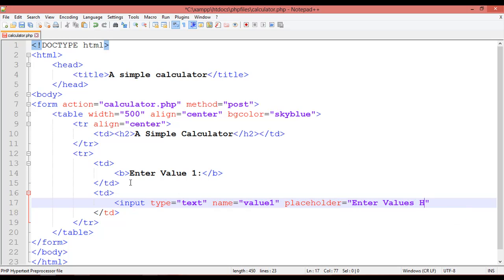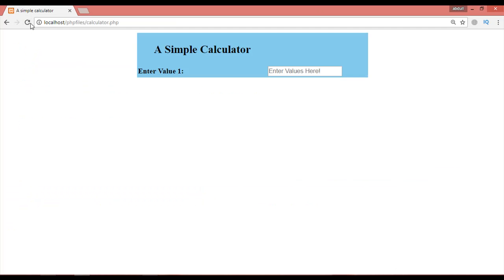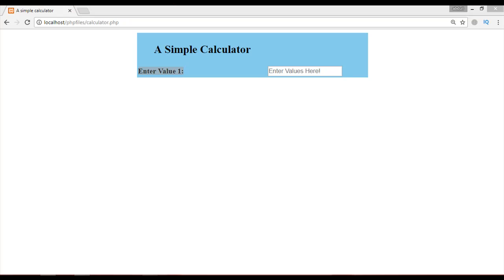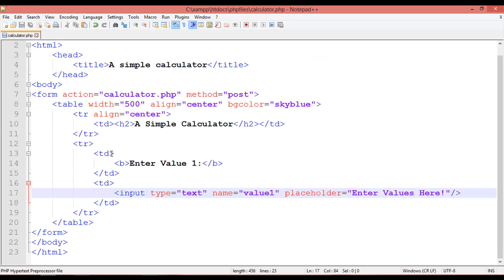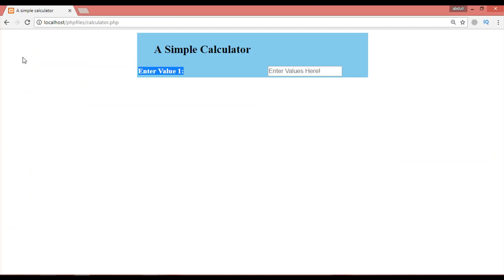Save this and go to your browser and refresh. You can see a text field is appearing. I want the text to be on the left side, so come back and set the align attribute equal to 'right', save, and refresh.